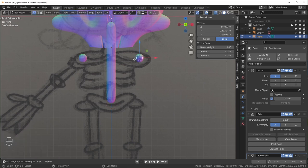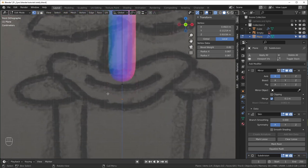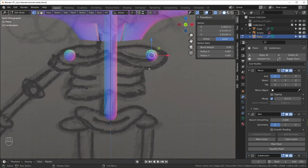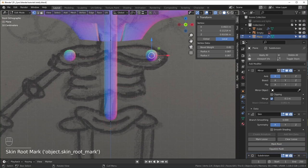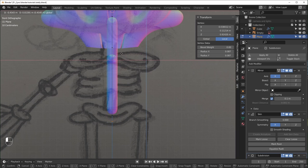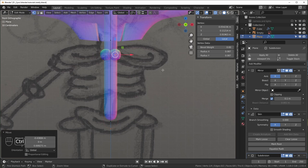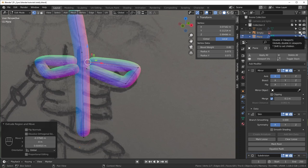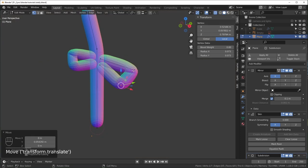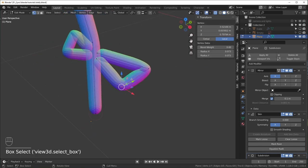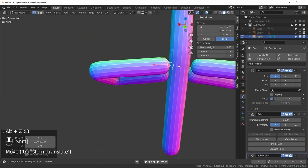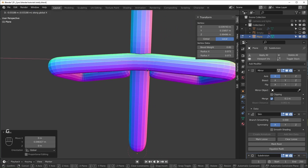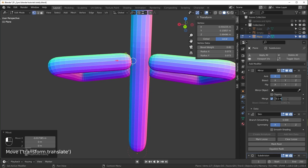I'll start with the spine — E to extrude and hold Z to constrain on the Z axis, bringing it down. Looking from the side, make sure it's connecting to the skull. Use Ctrl-R to add a point in the middle to give the spine a slight curve. Duplicate a point with Shift-D to start the collarbone. If there's no thickness around a disconnected part, select that point and hit Mark Root in the skin modifier settings — each separate disconnected part needs its own root. Scale it down, shape it to look close to the reference, and adjust depth so one part is in the front and one slightly in the back.